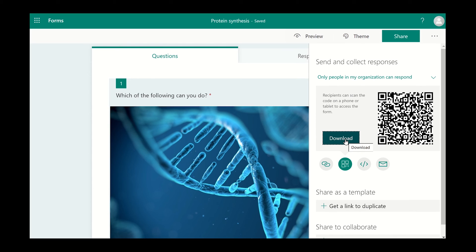If you want to embed the survey into a website or learning platforms such as Firefly, you can click on the embed icon and copy the code and then paste it where you want to display it.